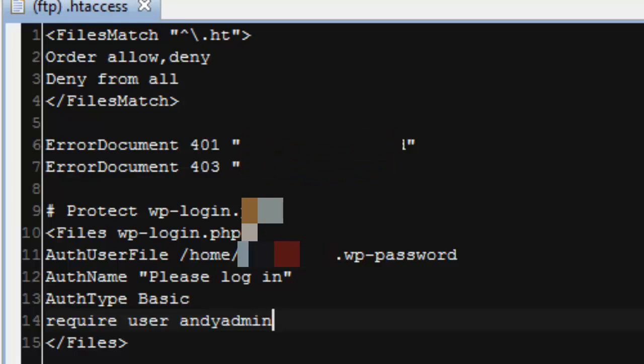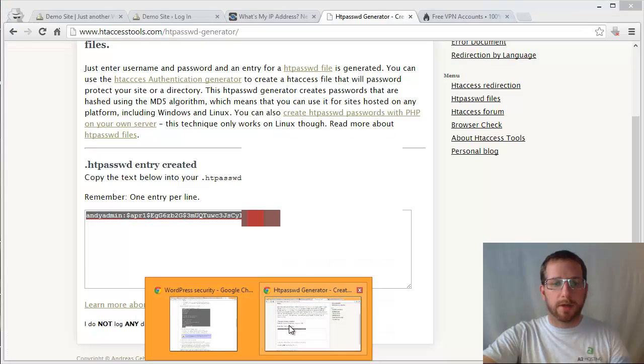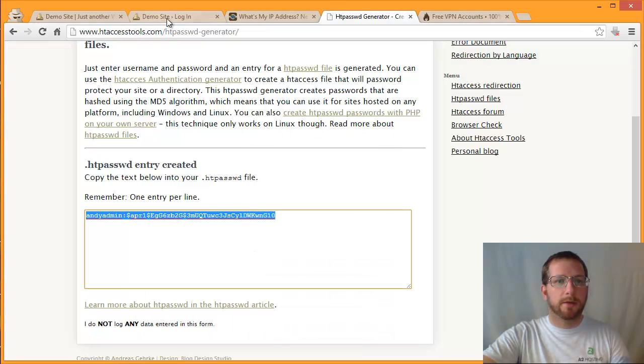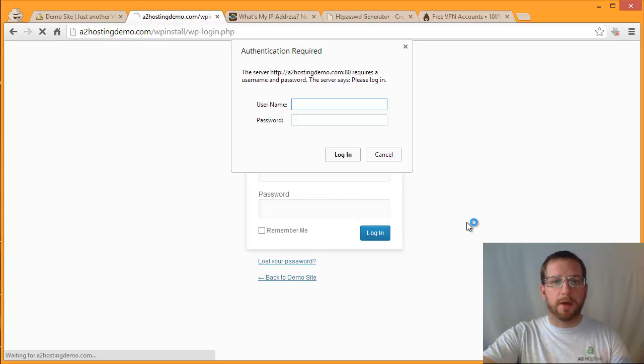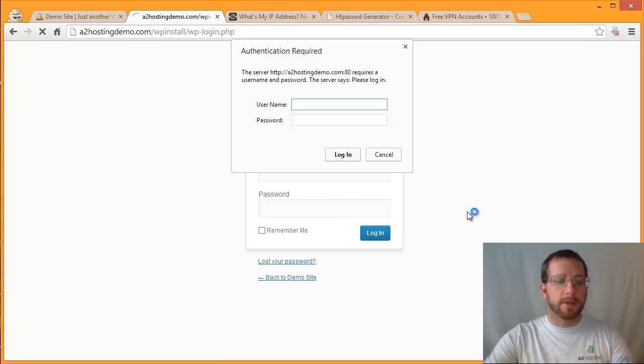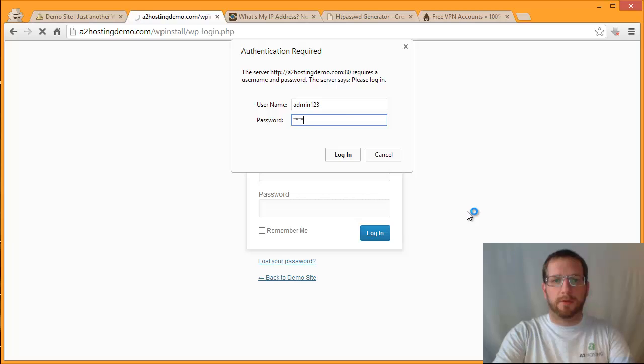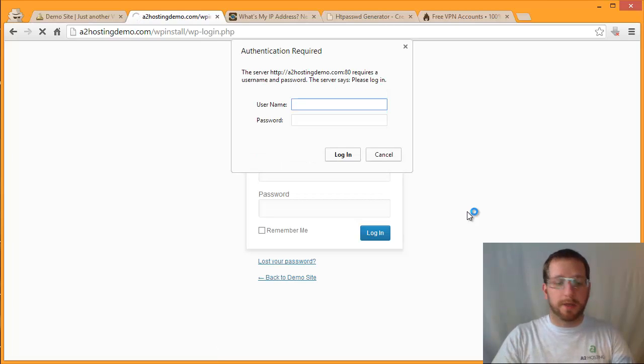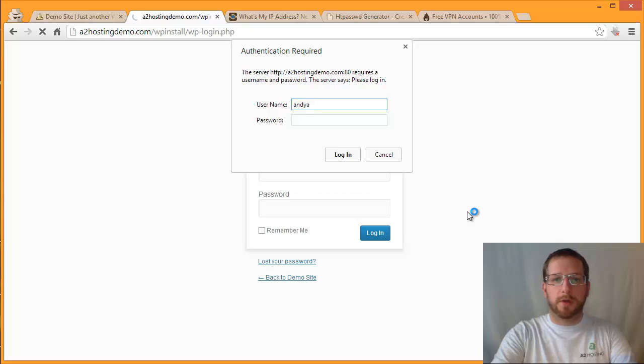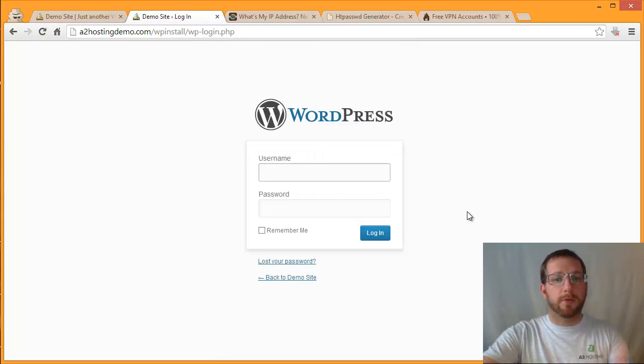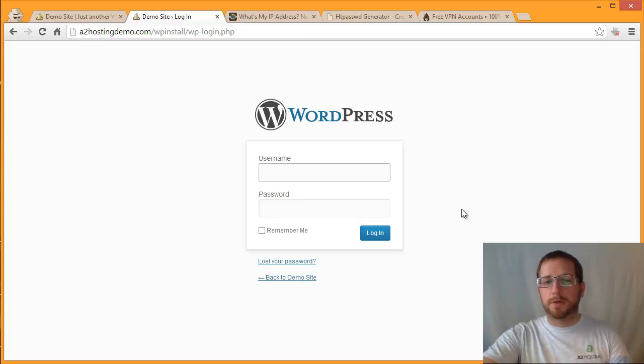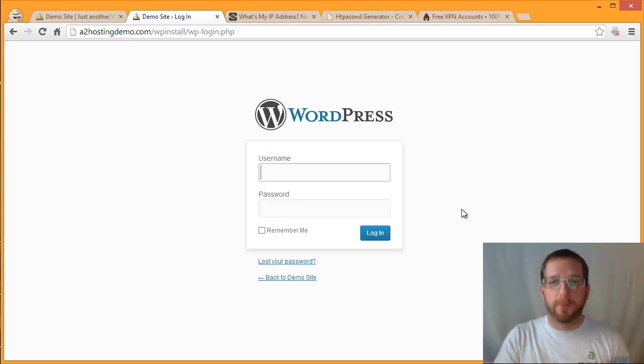So now at this point if I go back over to my WordPress login and refresh the page, it should ask me for a login and a password, which it does. So I'm going to type in the wrong thing first. And you can see that it just pops up again and asks me to log in again. So now I'm going to type in the correct login and password. You can see that it refreshes and takes me to my login page. So now you have two logins and passwords. At this point I'll have to still enter in my WordPress login and password in order to get further into the site.